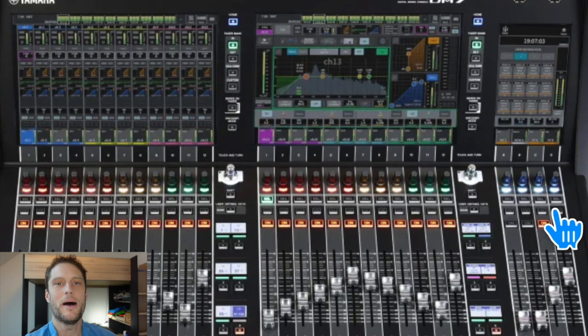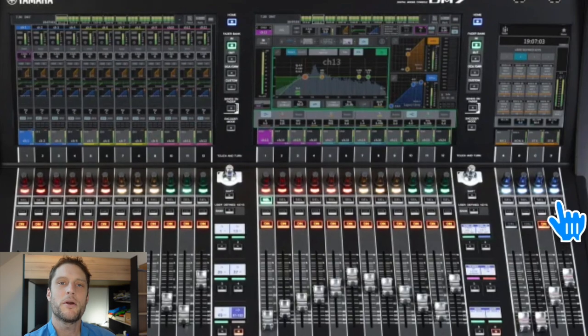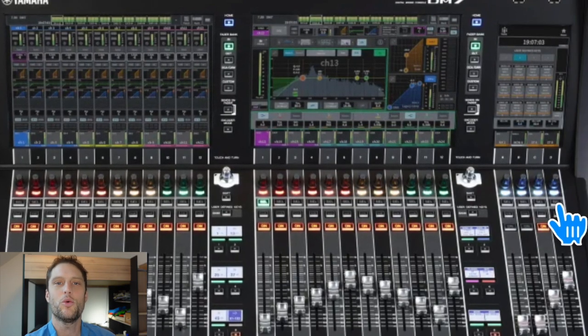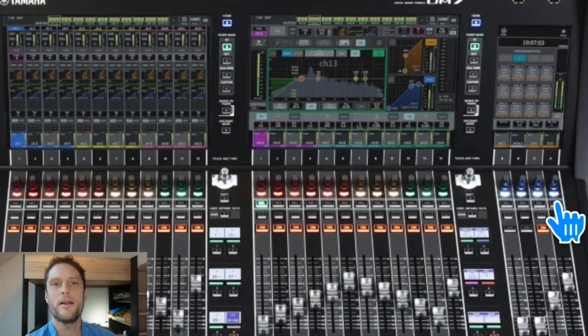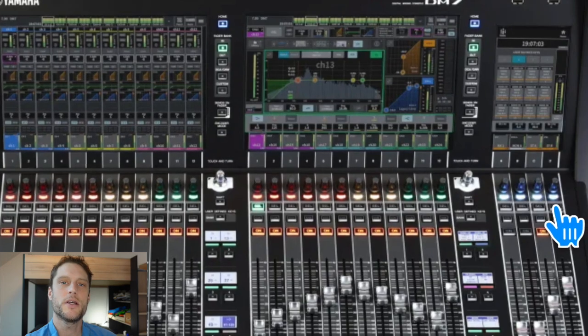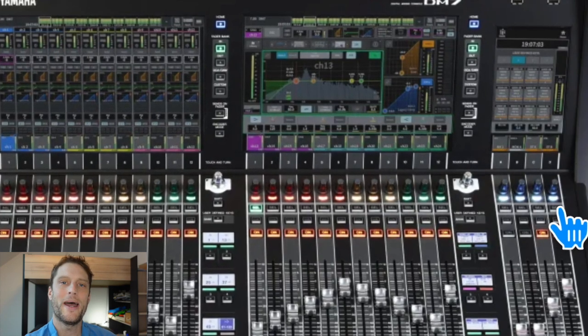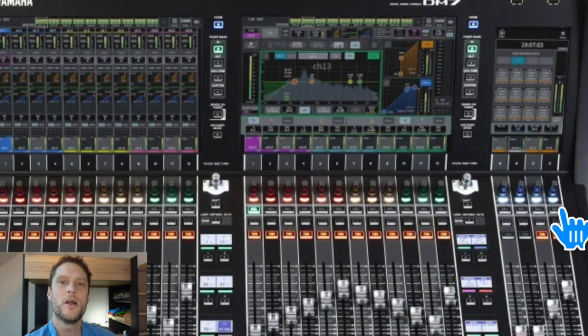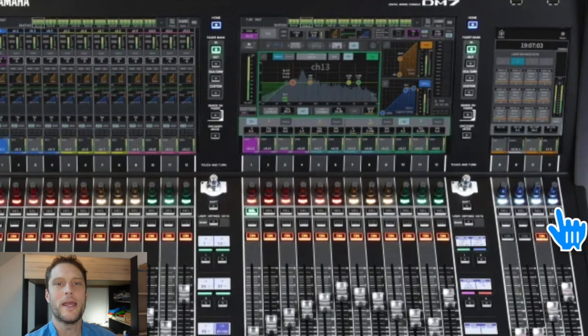you're going to press and hold the SEL select button on channel D, which is right here. And while pressing and holding that button, you can turn on the mixer.